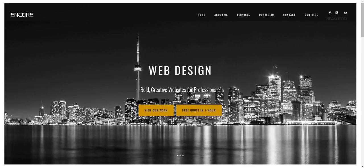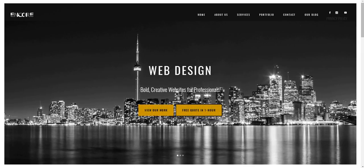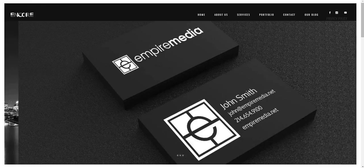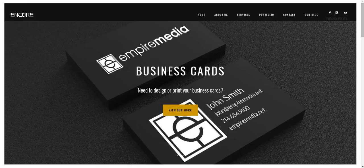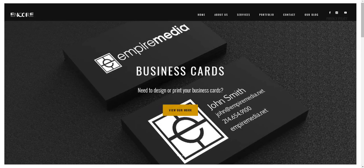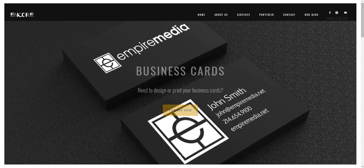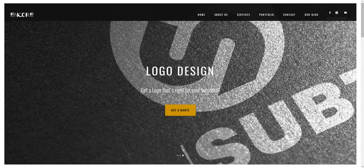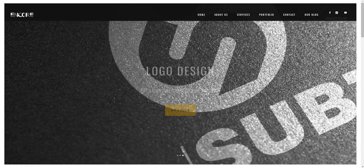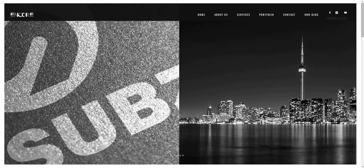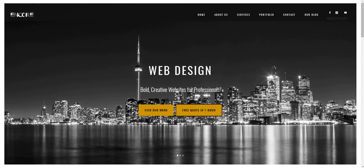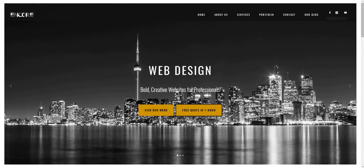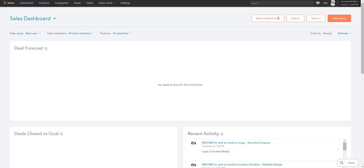Hi, my name is Janelle McLarty and I am the owner of Encore Websites. We are a web design and marketing agency from Toronto, Canada, and today I'm going to be doing a quick tutorial on how to use our project management software or app, and it's called HubSpot. I'm going to take you right into the HubSpot page.